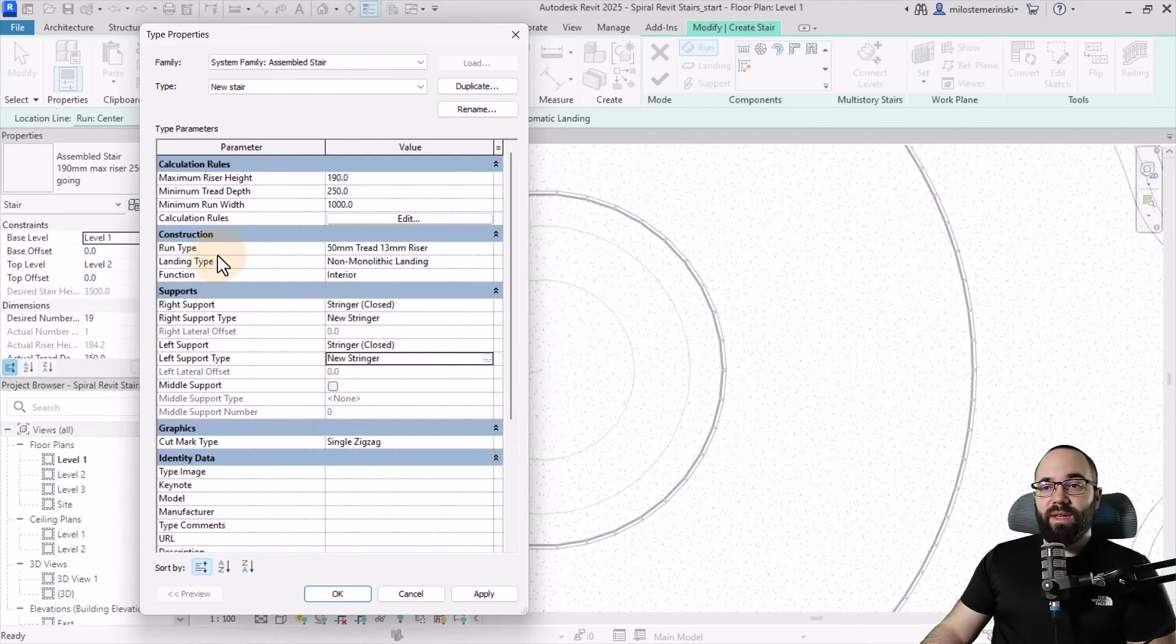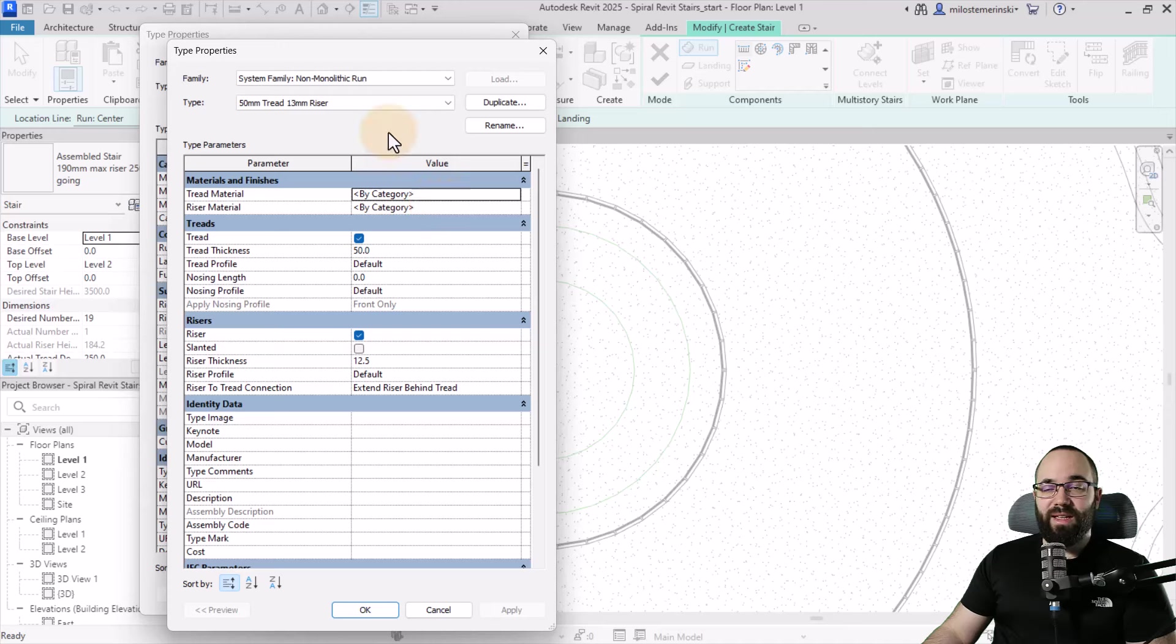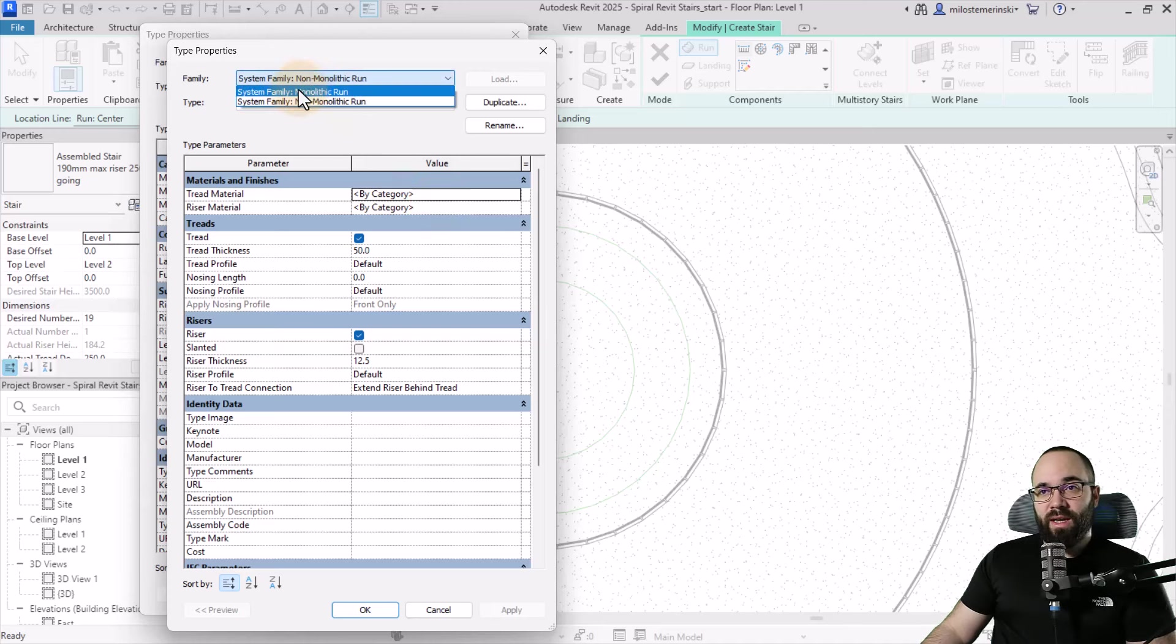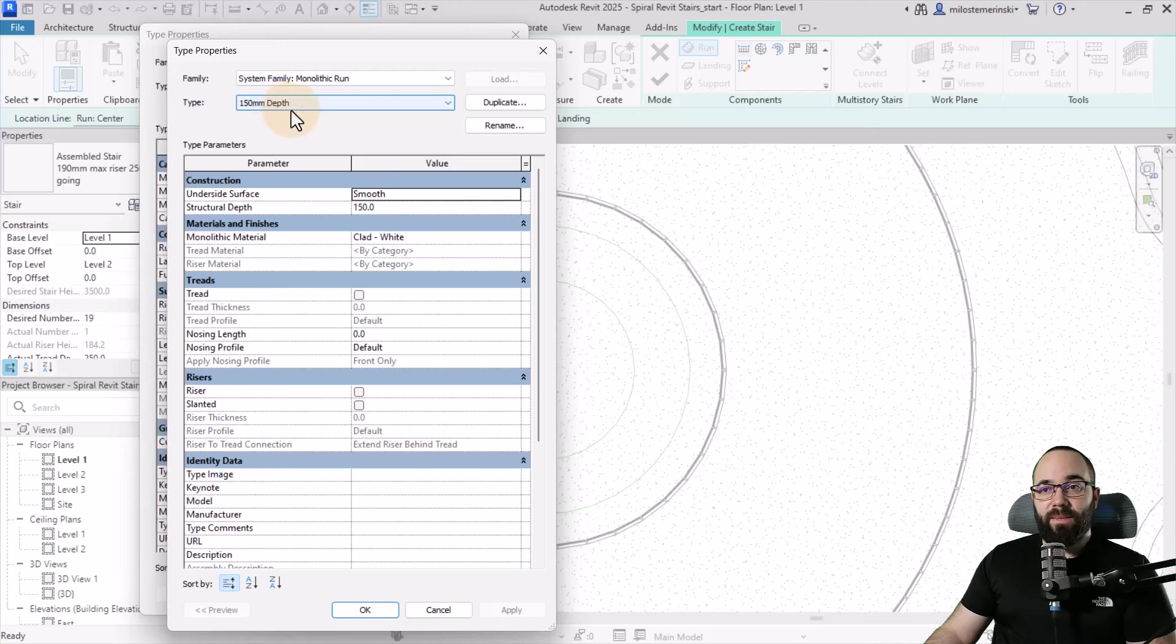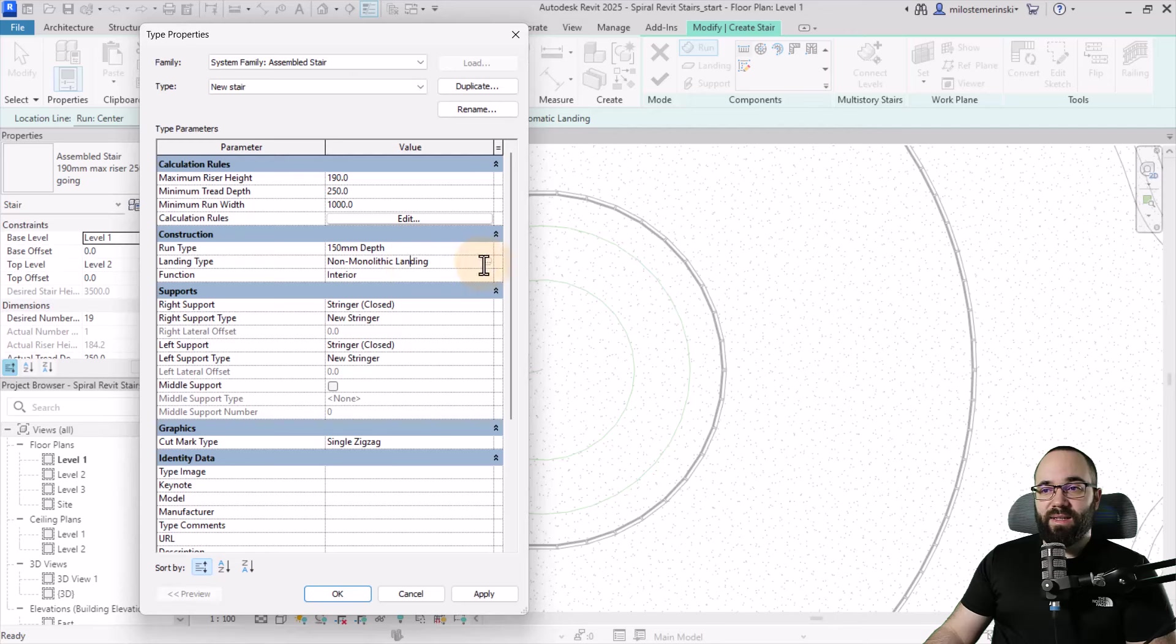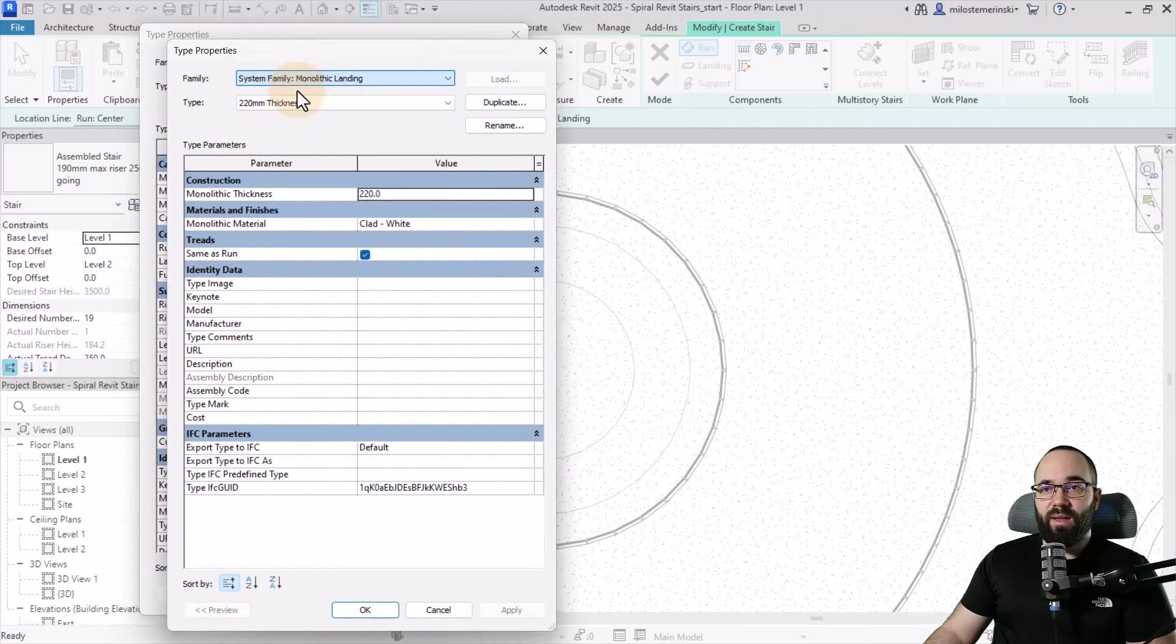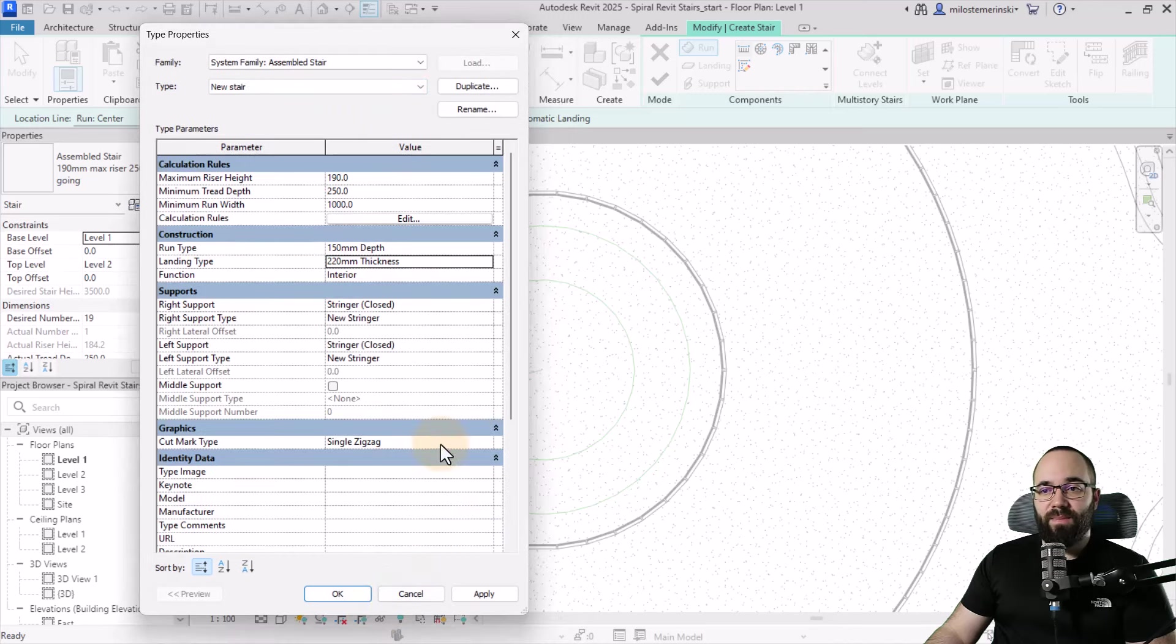For the run type and landing type, we need to edit those as well. Click here to open those families - you can actually change the family itself. I'll change this to the monolithic run, then set it to 150 depth. For the material we can leave it at clad white - that works perfectly fine. Click okay. For the landing type, click here, go to edit family, change it to monolithic, then we can go with the 221 and click okay.